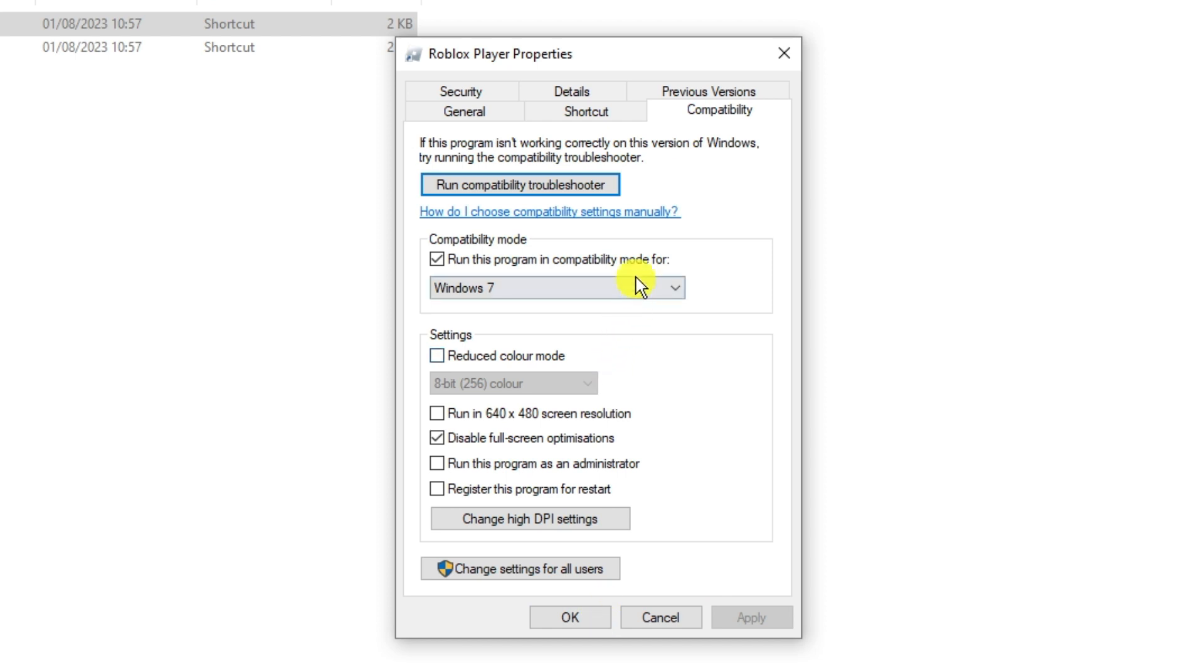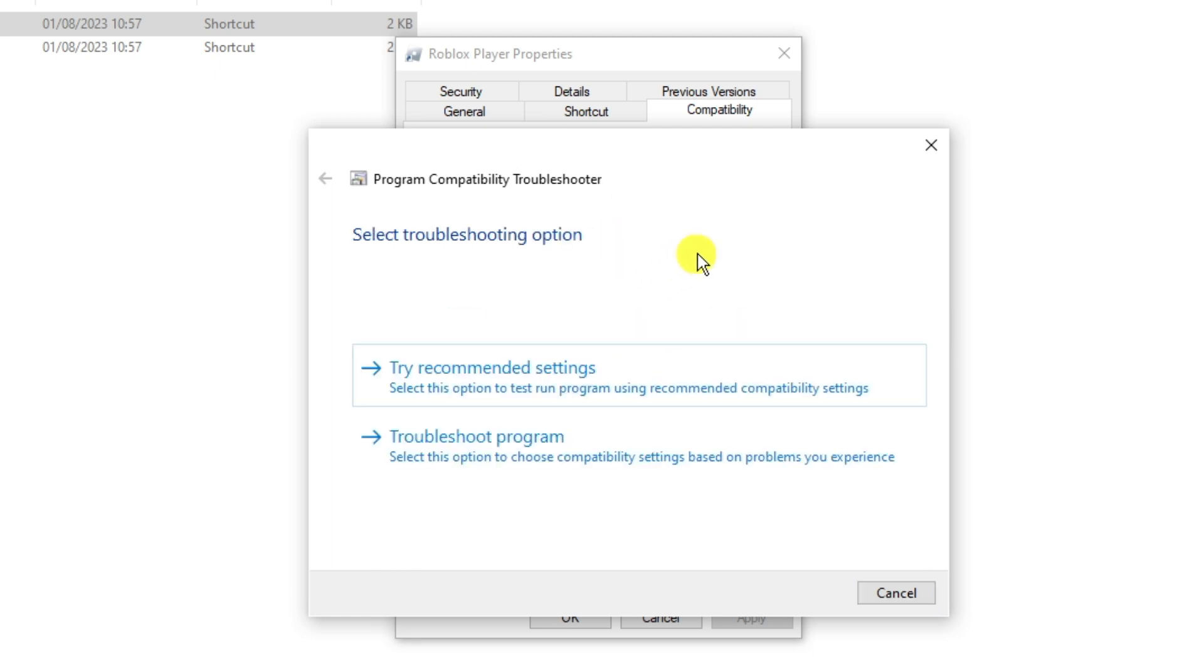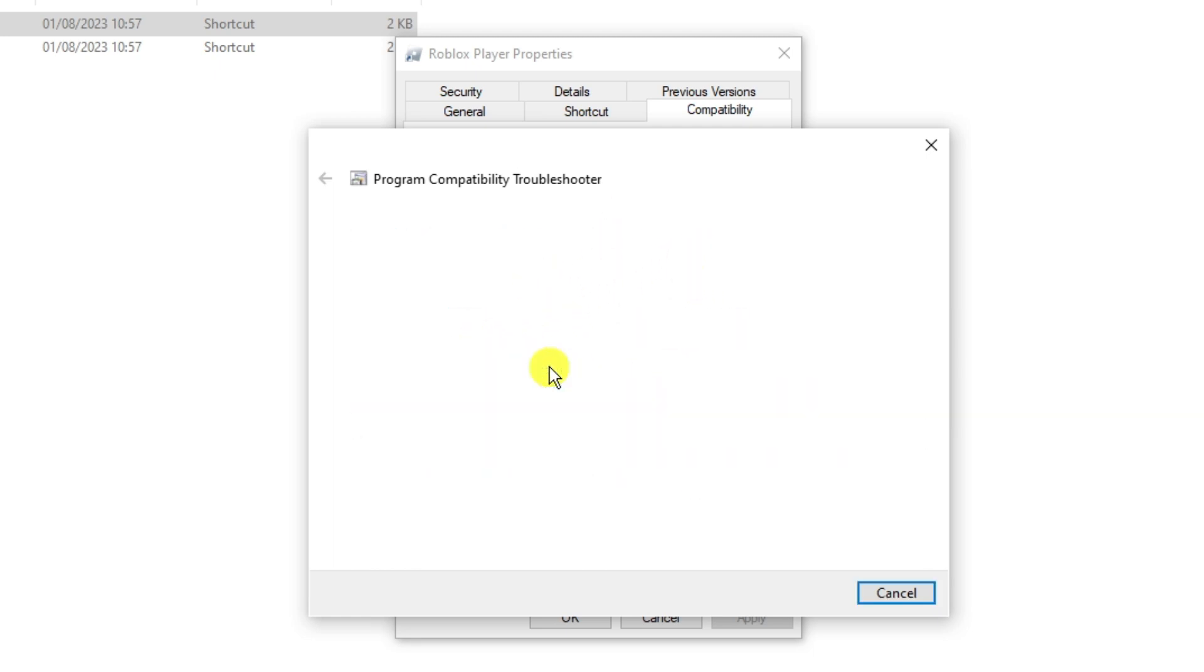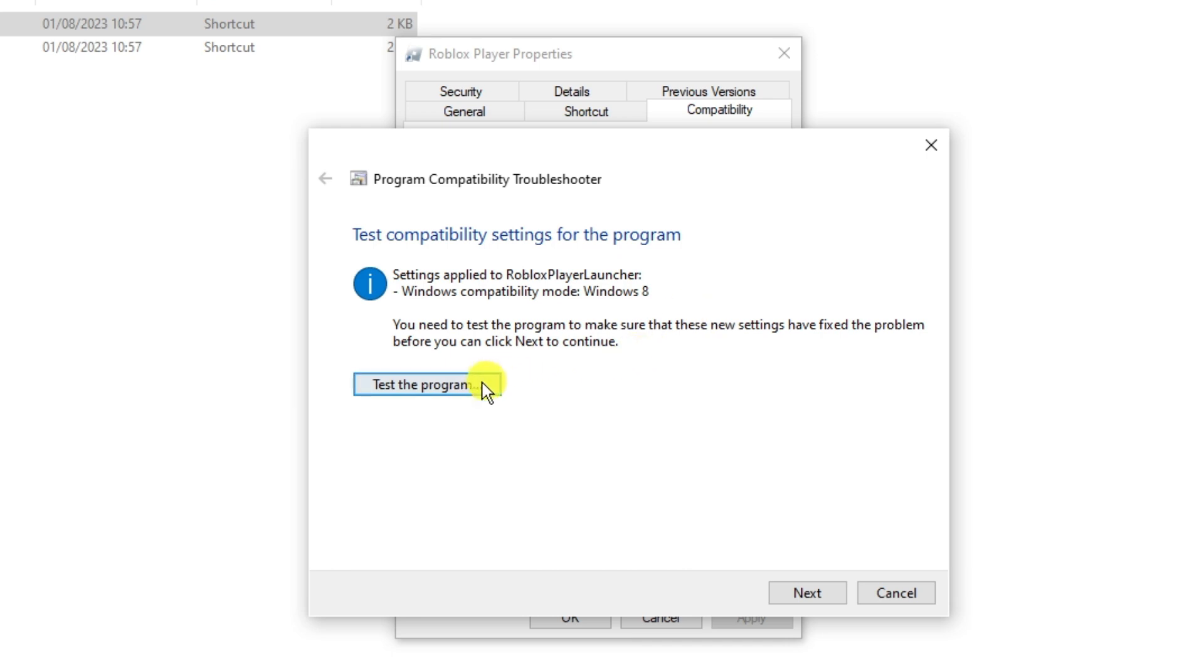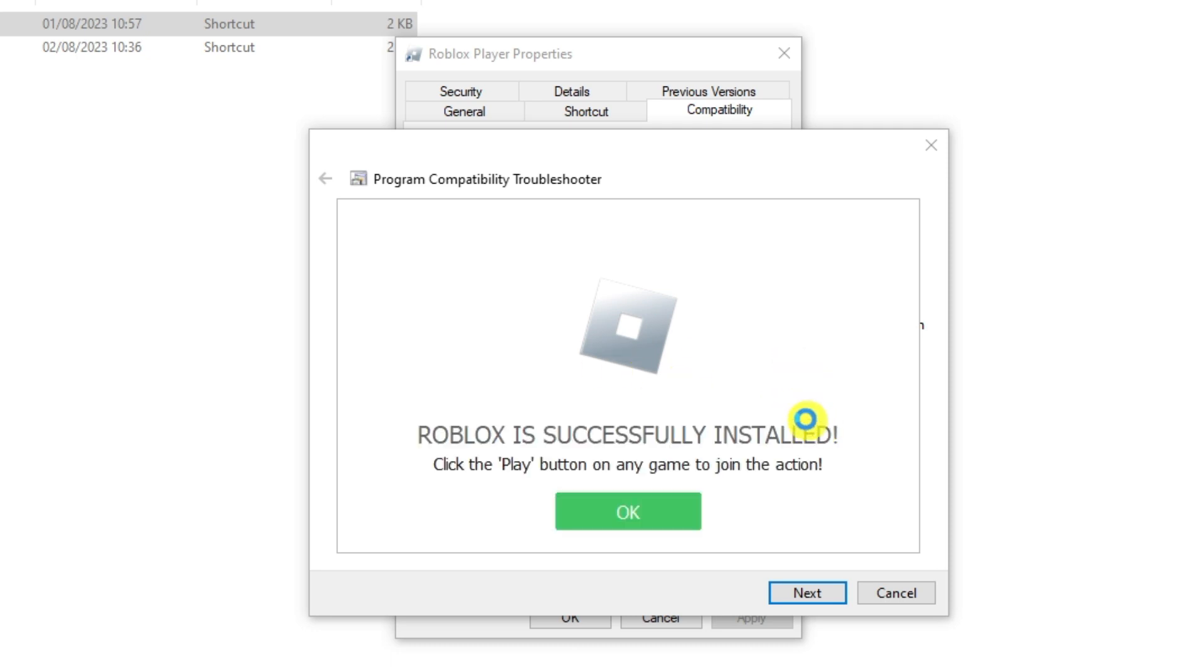If you do have the option to run the compatibility troubleshooter as well, you can do that in addition and this is going to detect any further issues. Run this and then click onto try recommended settings, then test the program. This is going to reconfigure and reinstall Roblox to run on your system successfully.